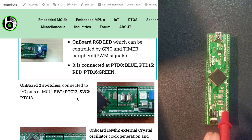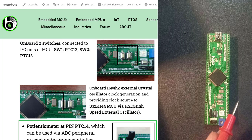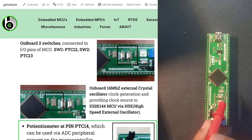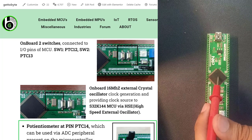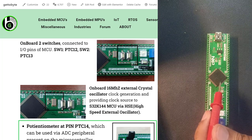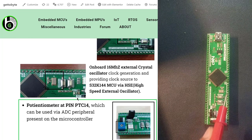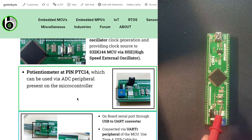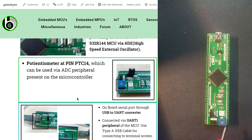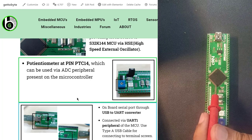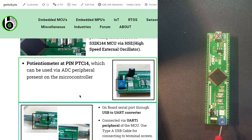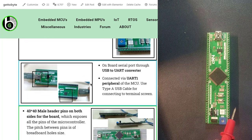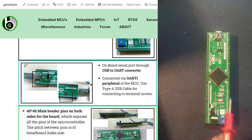The board has an onboard crystal oscillator of 16 MHz for generating the clock pulses for the S32K144 microcontroller. Apart from GPIO and timer peripherals, one can also explore the ADC peripheral of this microcontroller using the onboard potentiometer, which is attached at pin PTC14 of the microcontroller. The board also has UART peripheral support on board.